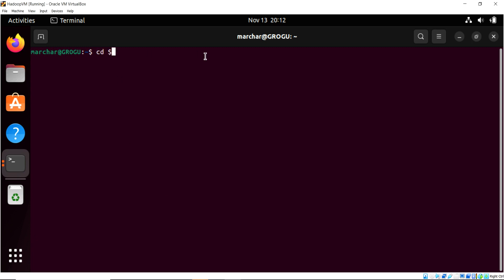So I'm going to change directory and go into the Hive home. Of course, we can do that because we set up Hive home pathing in our bash RC.